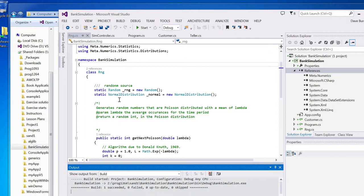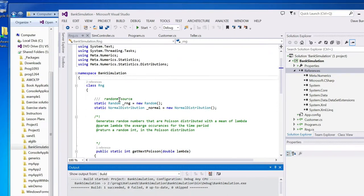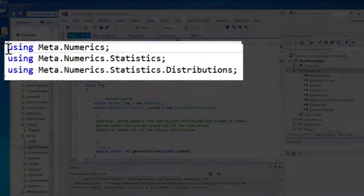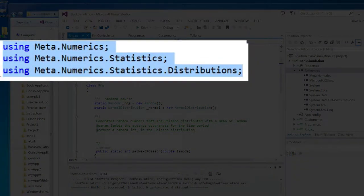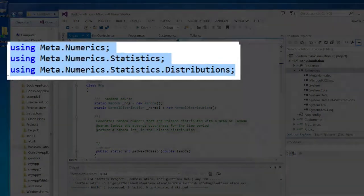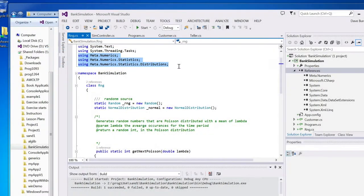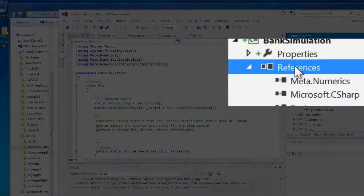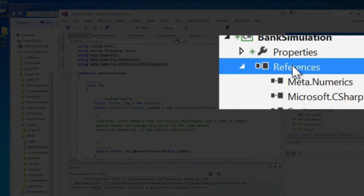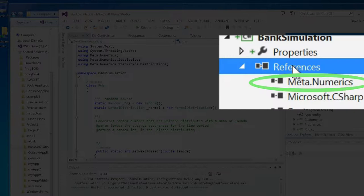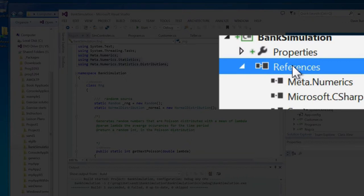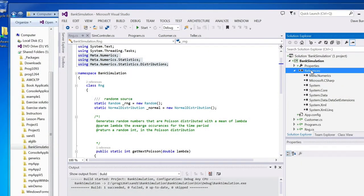We download it. And then the other thing we have to do, we have to have using statements mentioning the things that we're using from that library. And we have to add a reference to the library, metanumerics, so that our solution knows that it has to link to this other assembly in order to access those methods that live in that other assembly.